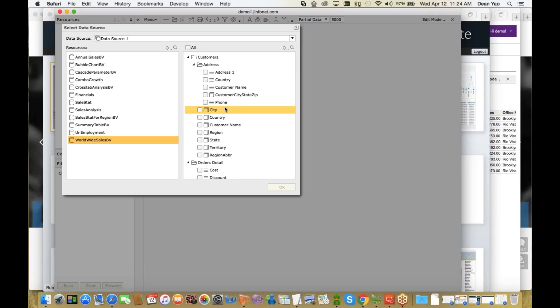You're not going to expose something more complex like the database schema, like a table named C underscore customer. End users don't want to see that level of complexity. So a business view is a metadata layer that maps all of that complexity into something that's much easier to use. The business view is a very critical component that makes the Jiraport end user's usability much more streamlined.